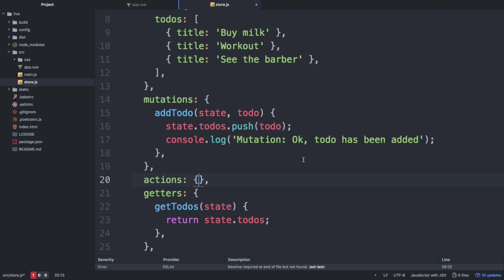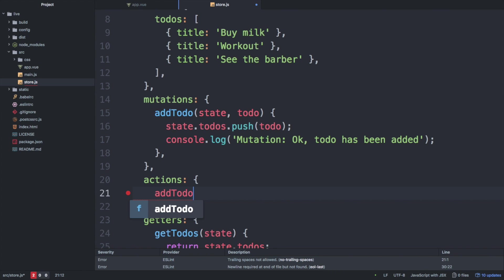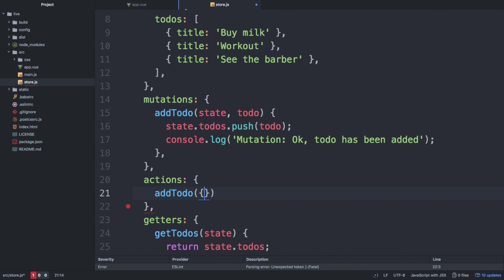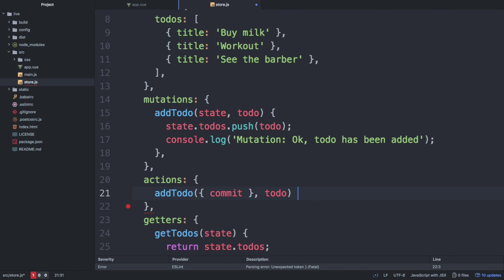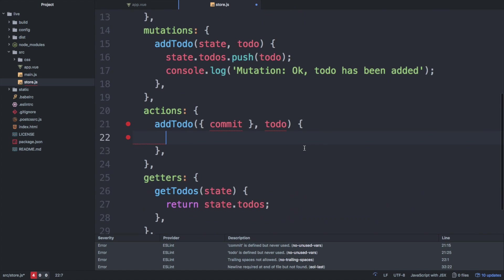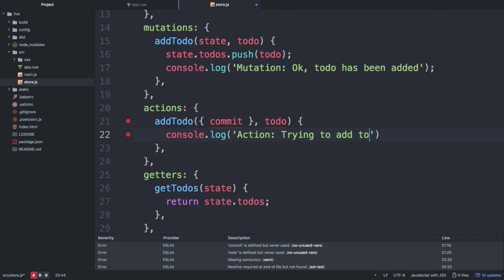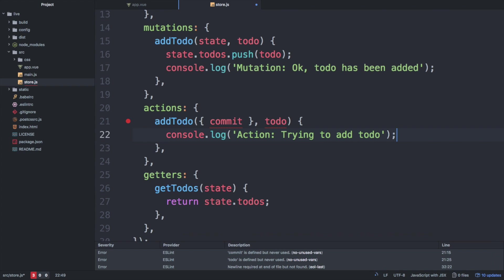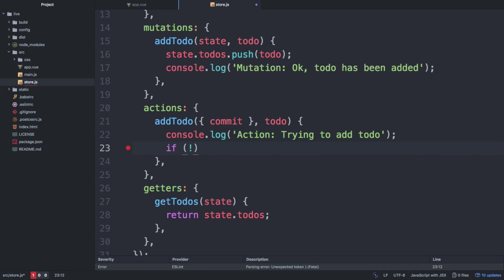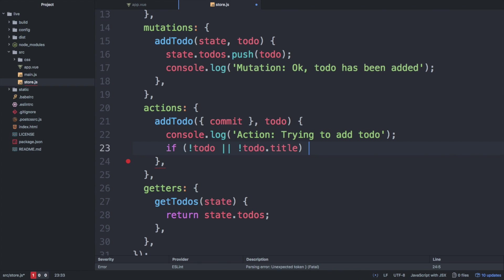Usually in a real world application, you also have a service which should be called in order to update a database. This service could be called from an action. The reason why we need an action here is that service calls are usually asynchronous and thus cannot be handled by a mutator, because mutators always have to be synchronous. Before we do our service call, it's always a good idea to check if the item passed in as an argument is valid or not.